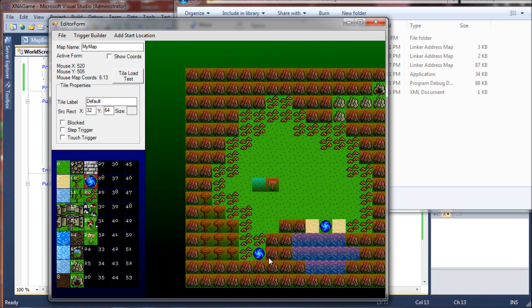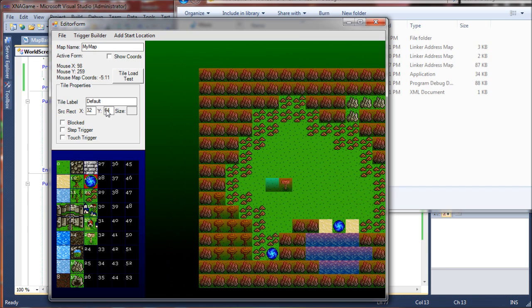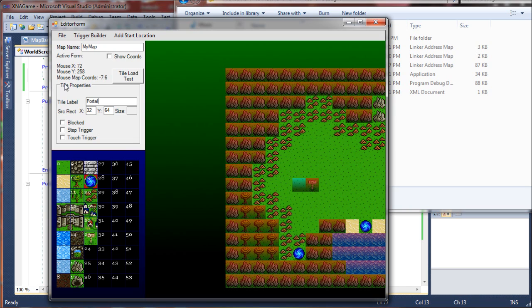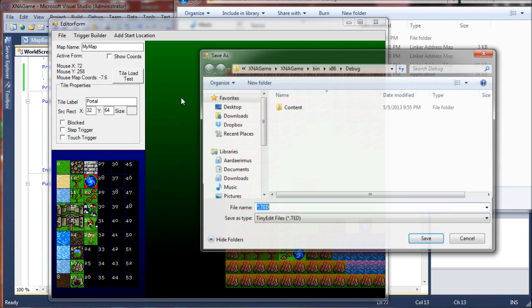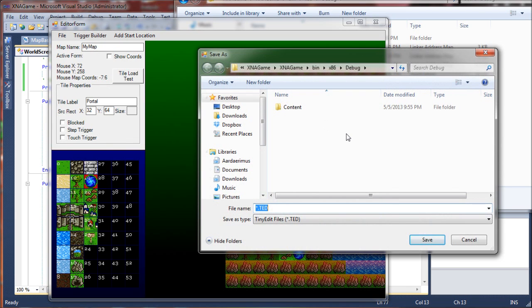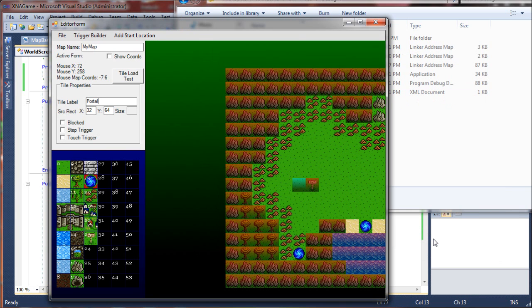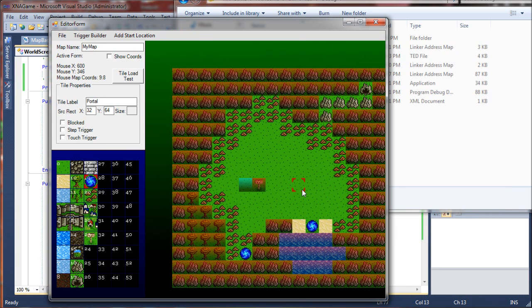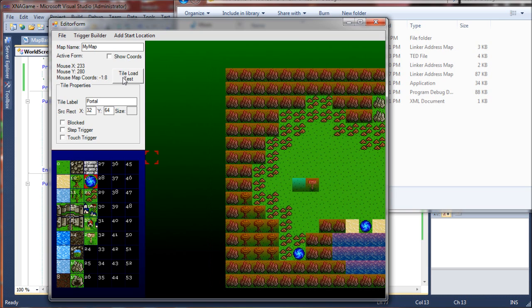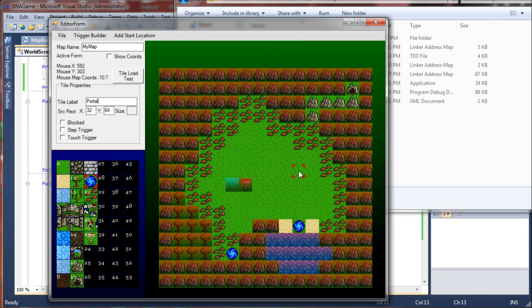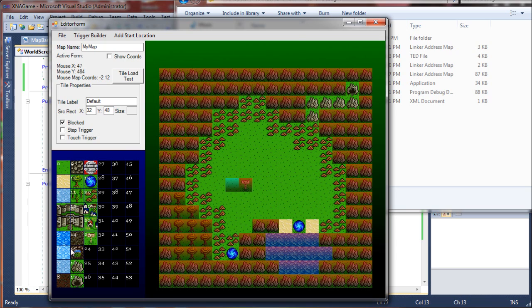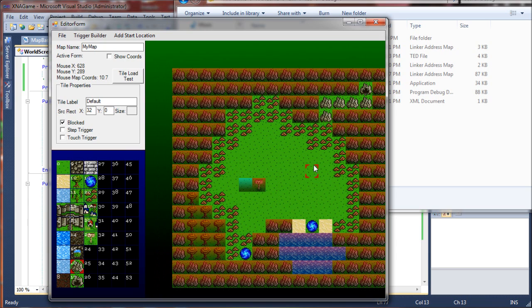Those are not blocked. I'll name that portal. And I'm going to save this workspace to the same directory. Looks like I'm there already. So I'm going to call this my workspace. That way when I put this out on my website for download, you guys can just load that instead of having to hit this tile load test and repopulate and change all your tile values and stuff. These ones should be preset to which ones are blocked and things like that.